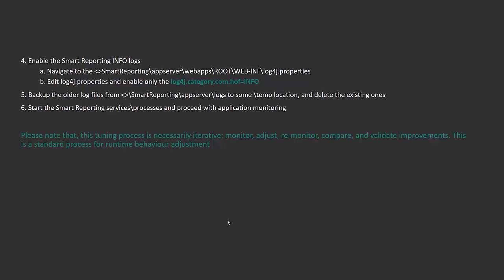Backup the existing log directory to ensure we don't have old logs, and delete the existing ones. Then start the Smart Reporting services or processes and proceed with application monitoring.